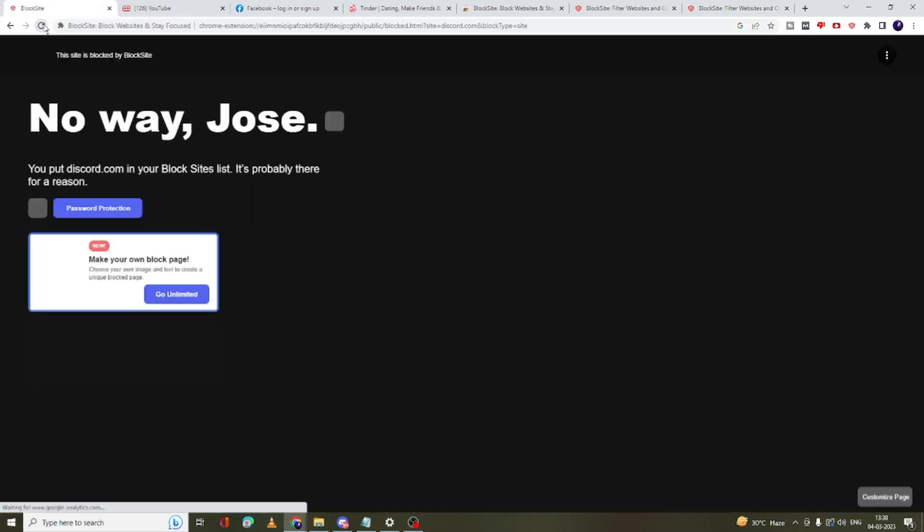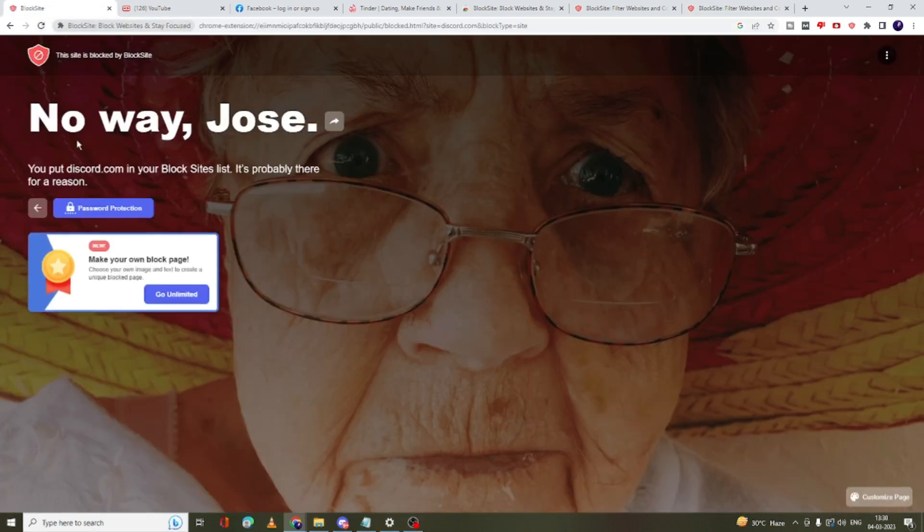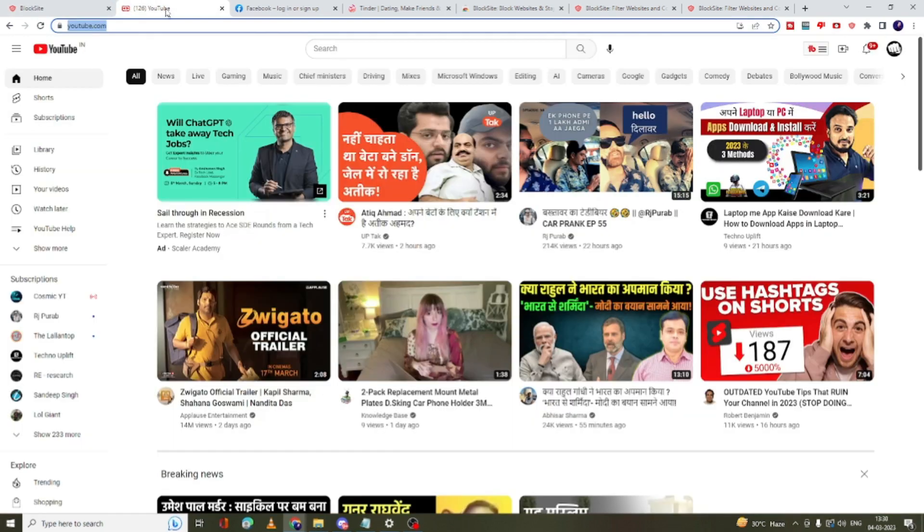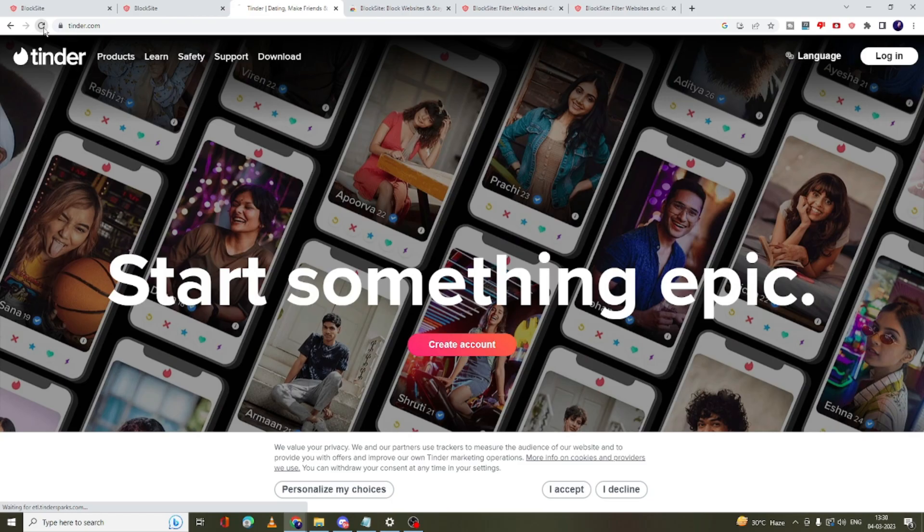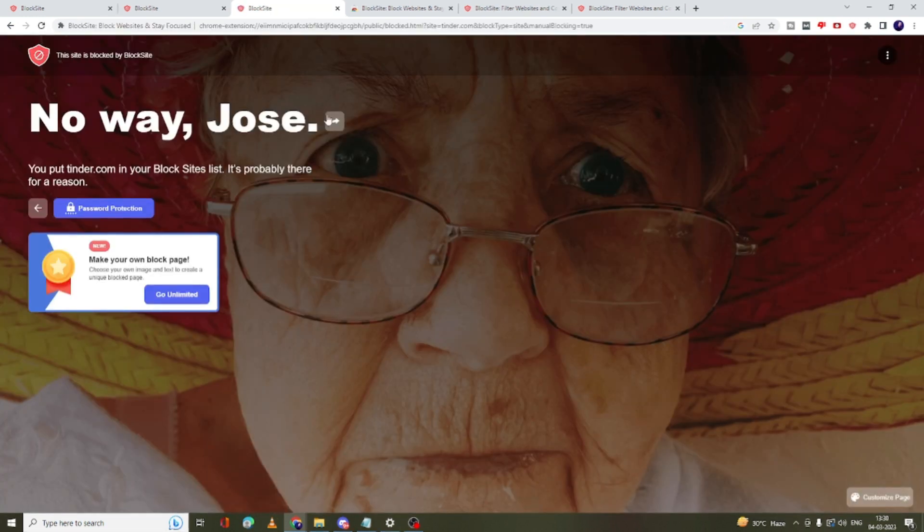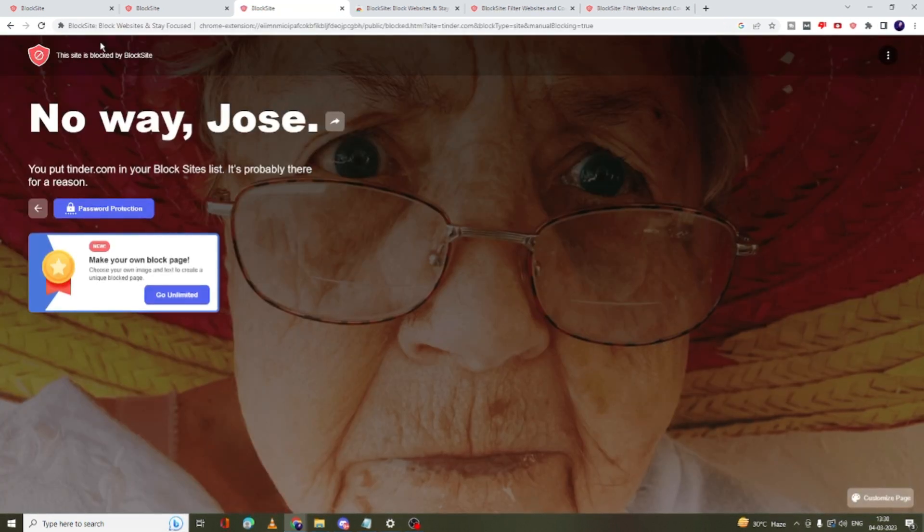All right, so now these three websites are loaded. And now once I reload the Discord website, you can see that it says 'Nope, your discord.com is in your block list'. Similarly YouTube, if I go back, and then this dating website, you can see all these three websites are blocked now.